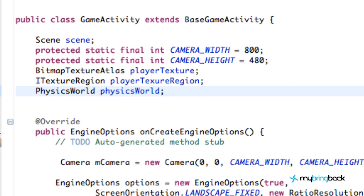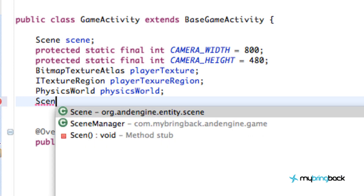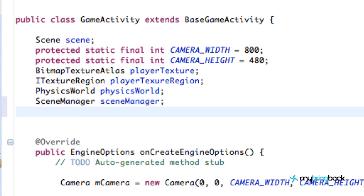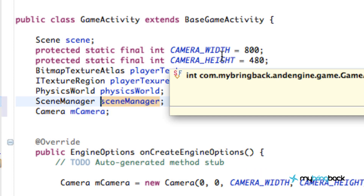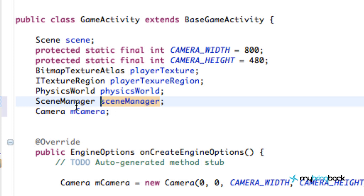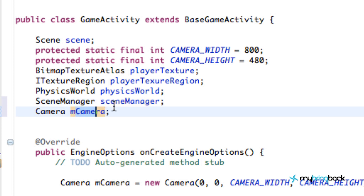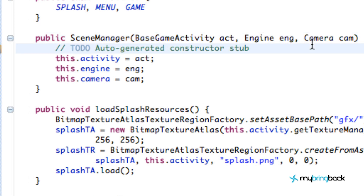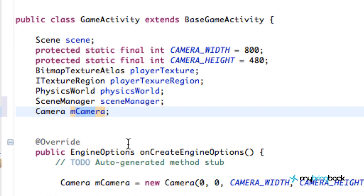The first thing we need to do is set up our scene manager variable — we've created a scene manager and we're going to use it now, so we'll just call this 'scene manager'. We also want to set up a camera called 'mCamera'. The reason we need a camera is that our scene manager's constructor takes in three parameters: the base game activity, the engine, and the camera. So we need to create a camera and pass it into that constructor to get our scene manager going.